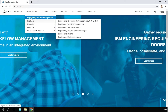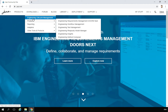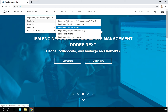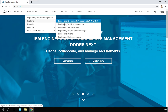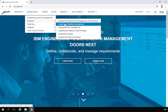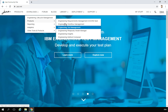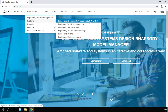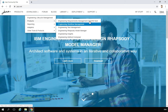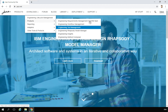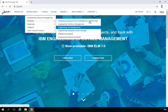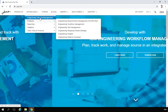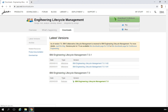I will select IBM Engineering Lifecycle Management. If you select any of those individual links, they take you to exactly the same installers. So even if you download the repository for DOORS Next, Workflow Management, or Test Management, you still have the ability to install the other tools. I will just click Engineering Lifecycle Management.